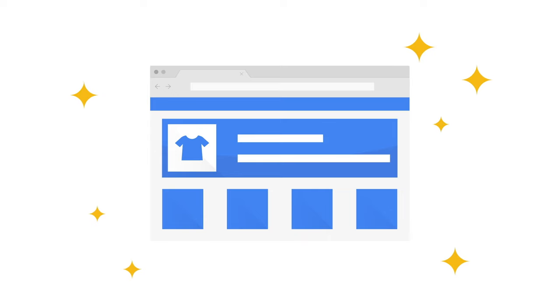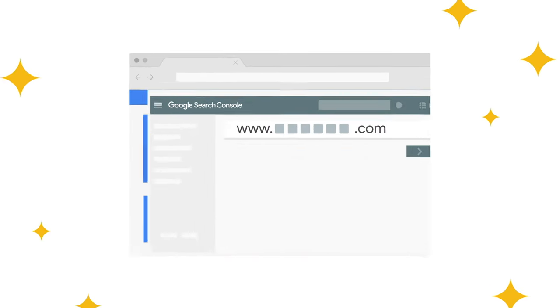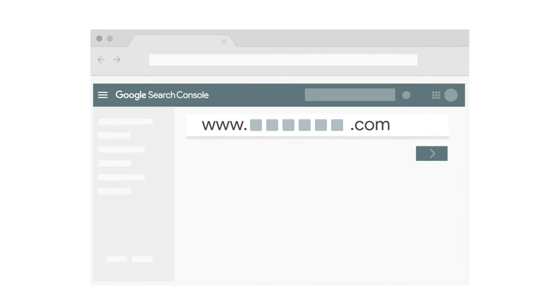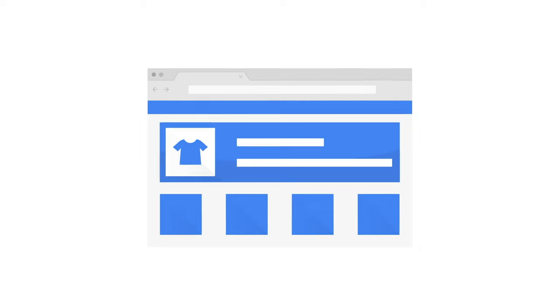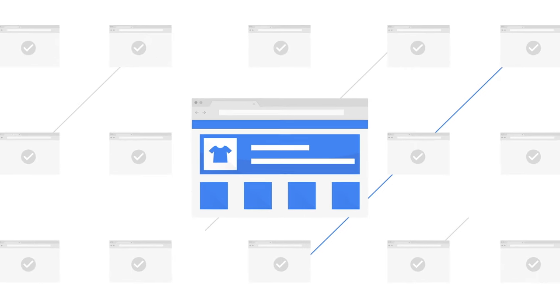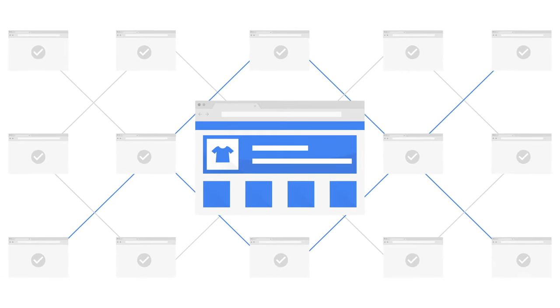In that case, you can go to Google Search Console to verify ownership and submit your sitemap. Google will then crawl your website and discover its pages.